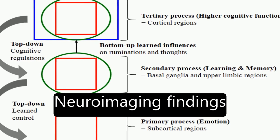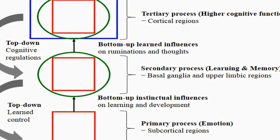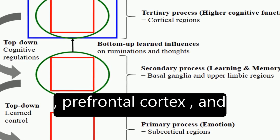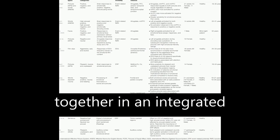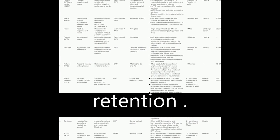Neuroimaging findings suggest that the amygdala, prefrontal cortex, and medial temporal lobe work together in an integrated manner for successful learning and long-term memory retention.